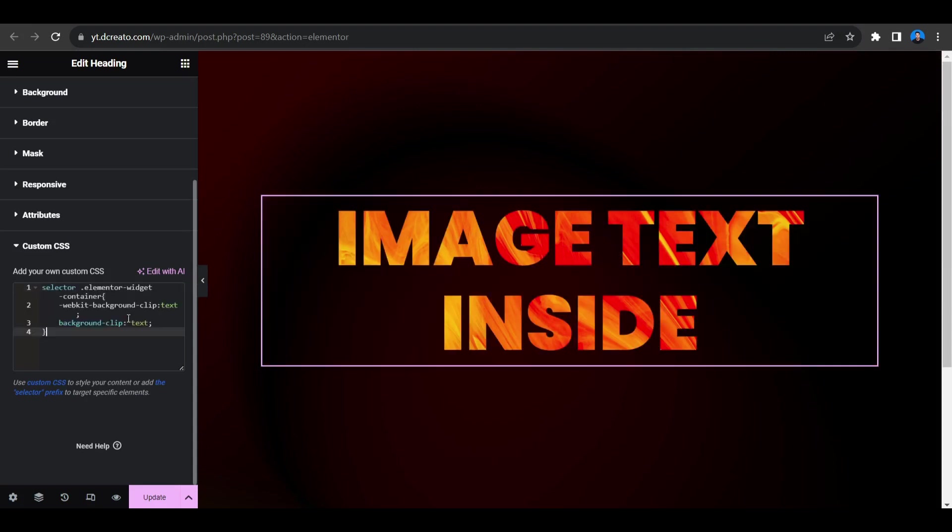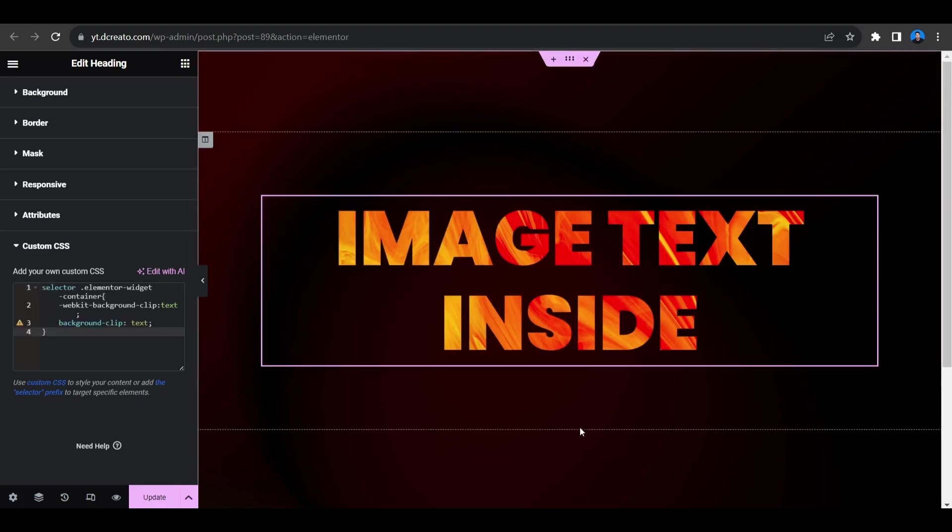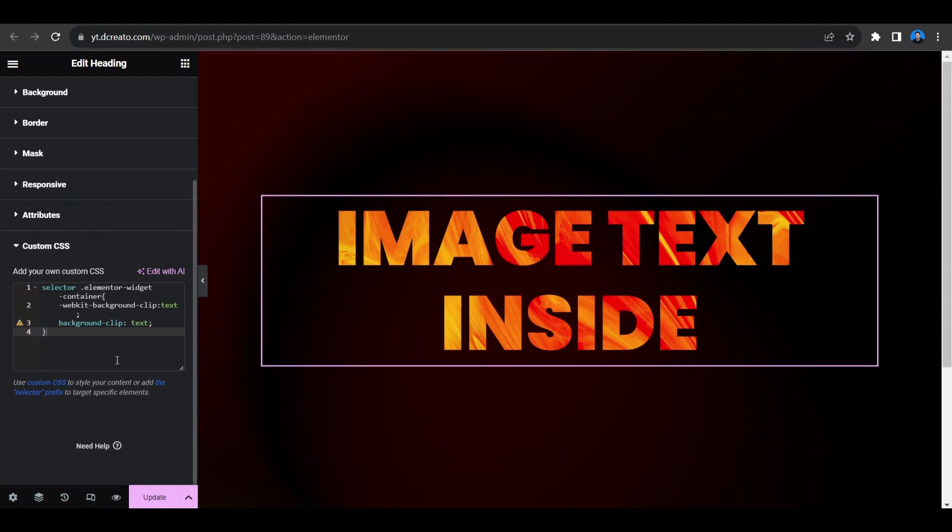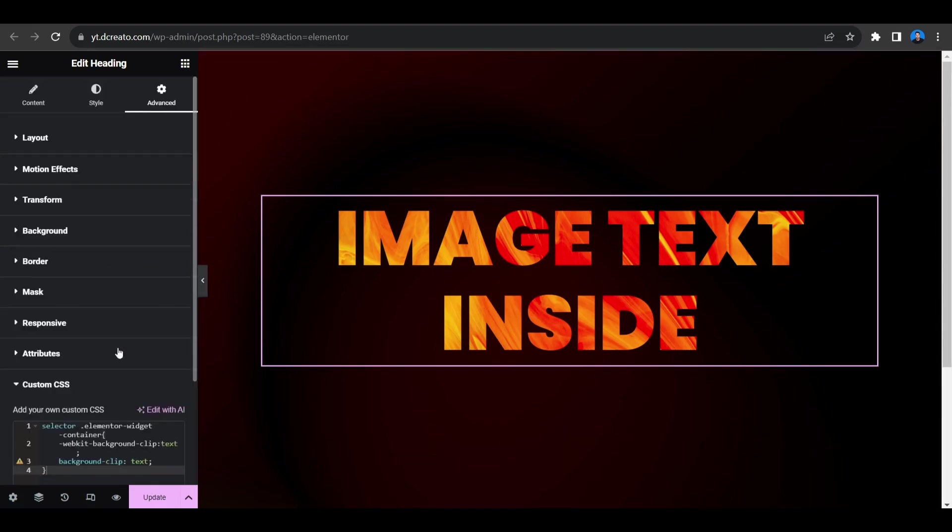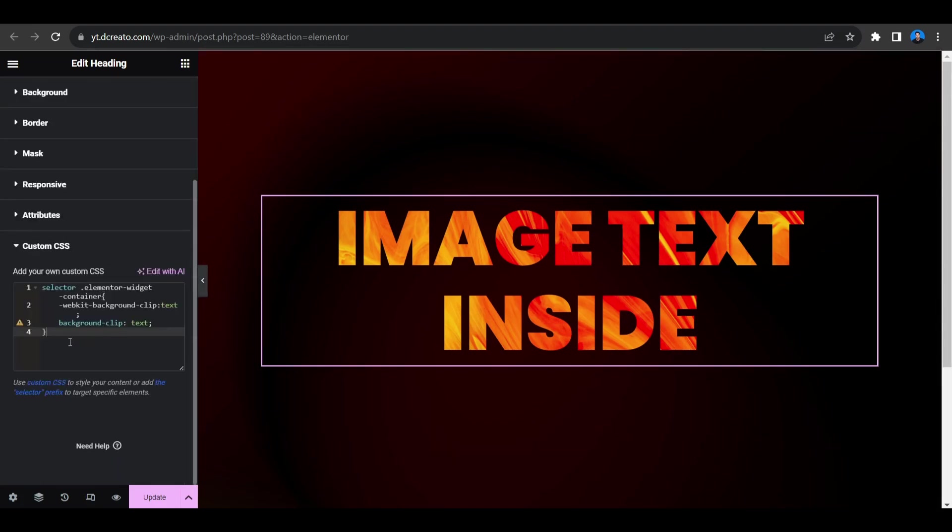Now you can see this cool image text effect in Elementor. You can use this effect to attract your viewers from at a glance of your website banners. And this is only simple CSS, you can do it as well. So I will put this snippet in the description. You can just copy it and paste it on your website.